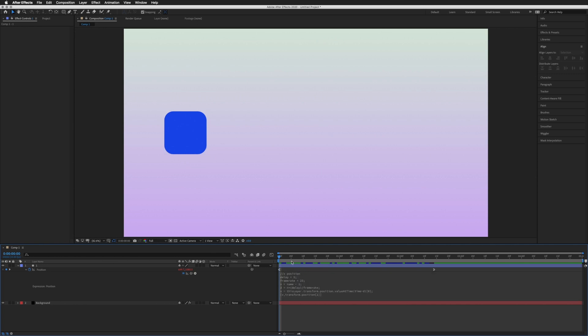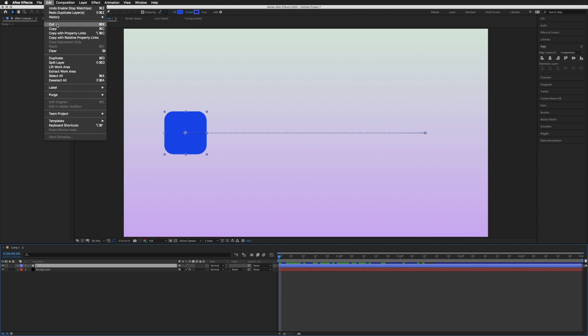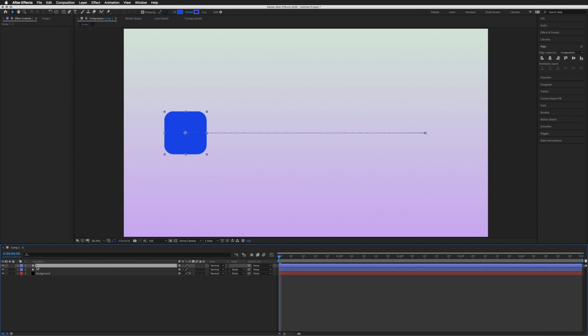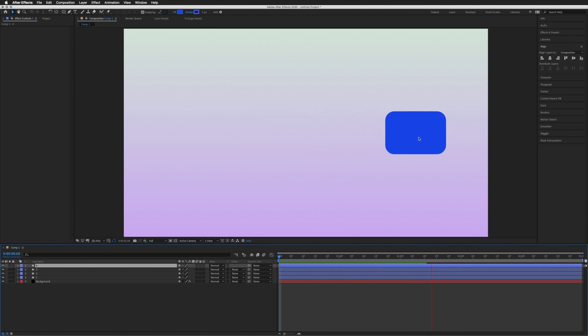Now keep our delay to 5, and then all we need to do is duplicate our layer named 1. We can either Command D or go to Edit, Duplicate. Our next layer will be automatically named 2. We can duplicate again for 3 and again for 4. Let's play this through and you'll see that each layer is delayed by 5 frames.